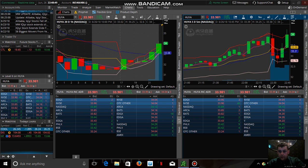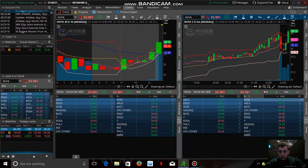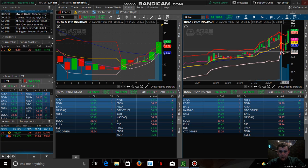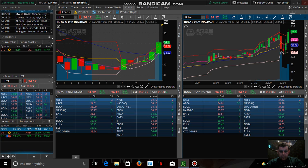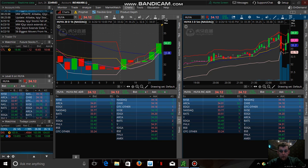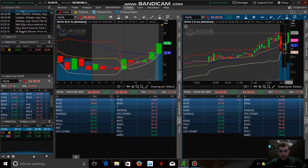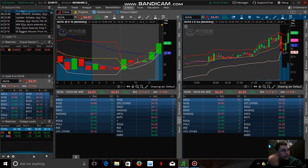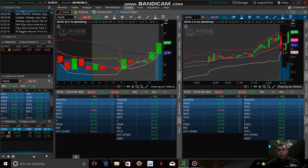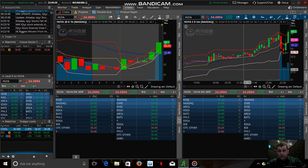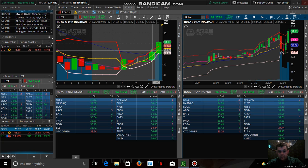A couple things to note: this is your Level 2 over here — these are our bid and ask prices. Each one of these numbers represents a hundred shares. We had a huge jump and spike here, and that correlates to a big spike in price action. The bid represents buyers and the ask represents sellers — when there are more buyers than sellers, it creates a really good environment.